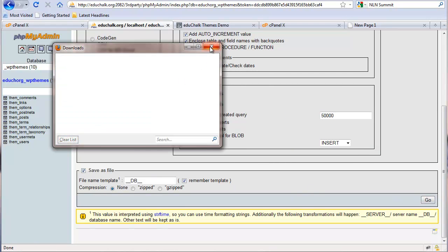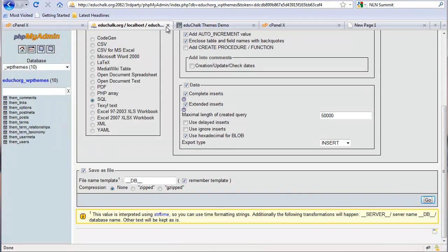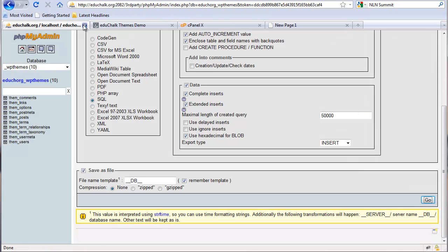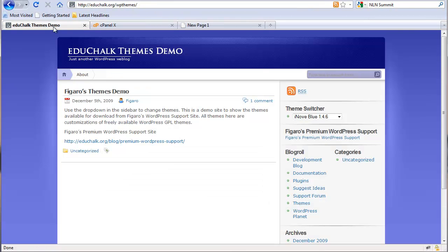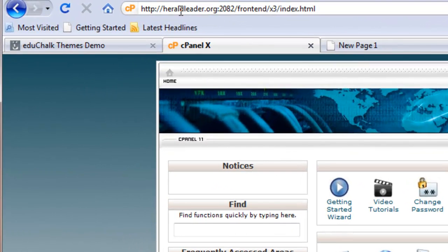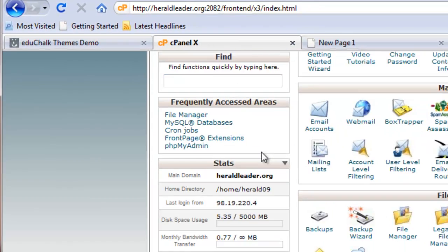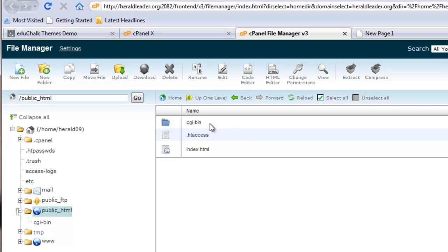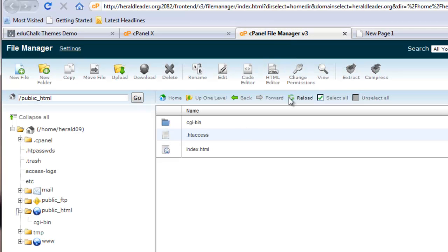Once it's done, I have everything that I need from my existing site, and now I just need to move it over to my new site. I'll log into the control panel on my heraldleader.org site, go to my file manager, public HTML directory. I don't have anything on this site currently except for this one index page.